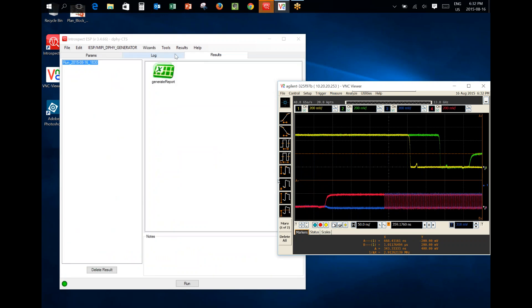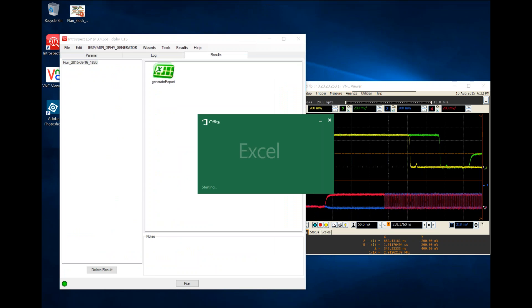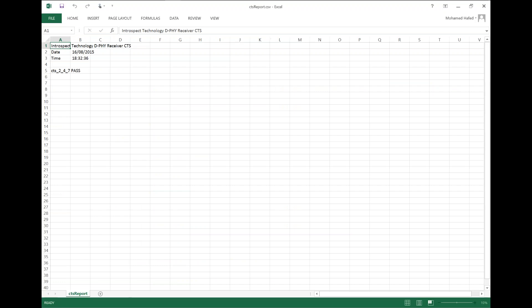It took me to the results tab and created a report saying that the device has passed. A very complex task of receiver testing is boiled down to elegant software solutions and hardware solutions from Introspect Technology.